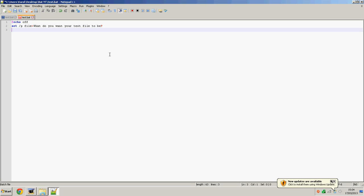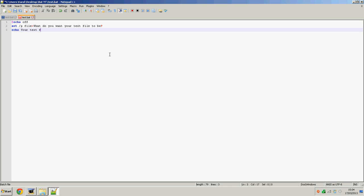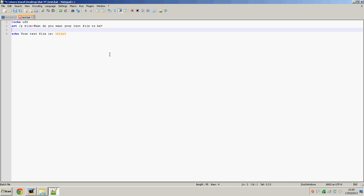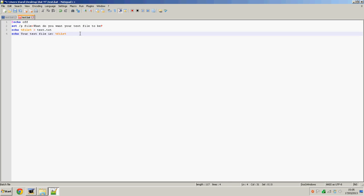Then we'll do echo your text file is and then file. Now we want to be sure that we create the file before we save that, so we're just going to write echo file is greater than and then text.txt, and then your variable which is greater than and then text.txt.